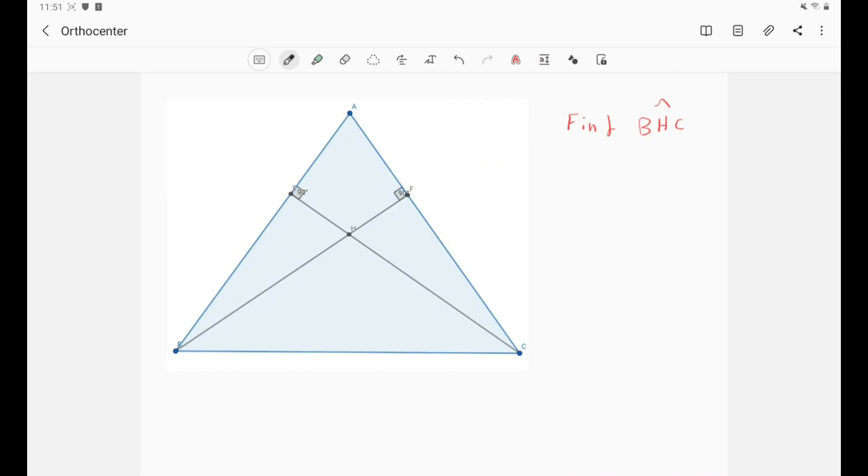Hi everyone and welcome to another video in our geometry tutorial. Before getting started with the video, I think you have noticed that I'm not posting videos regularly, but this is mainly because I have so many exams this month.